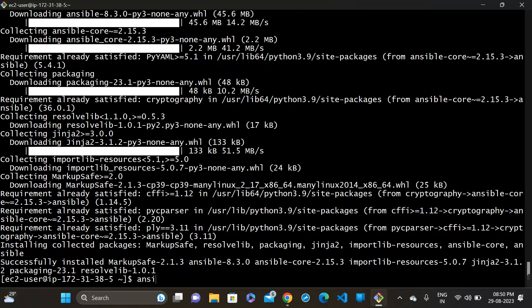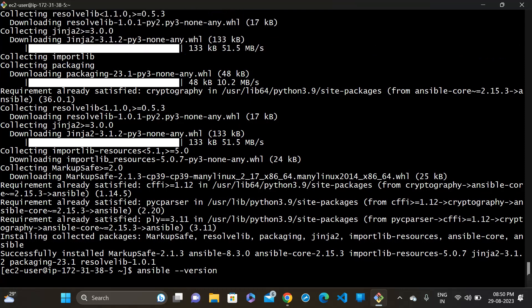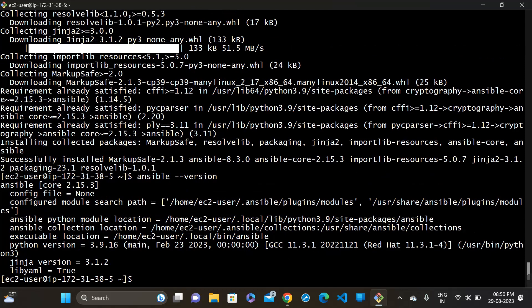Yes, you can see the Ansible version. So in this way you can install Ansible in Amazon Linux 2023. Thank you for watching.